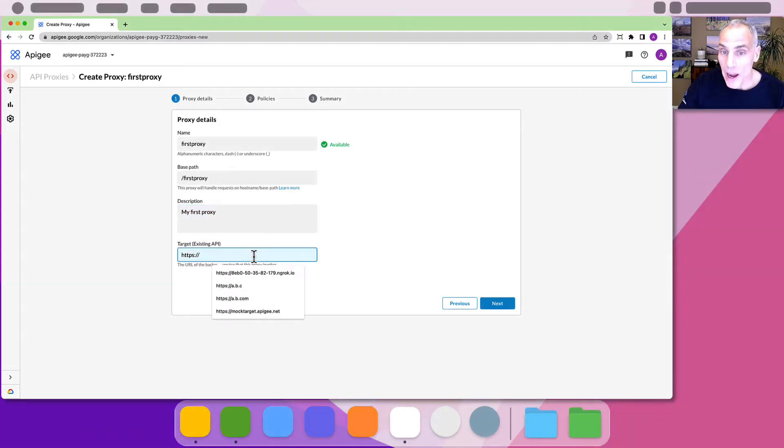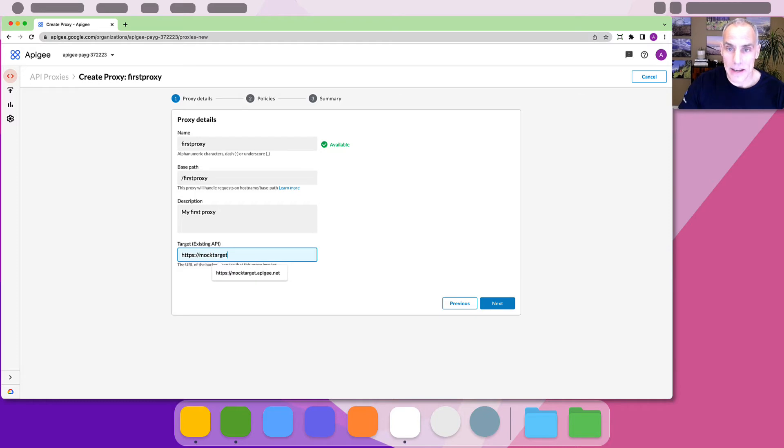For now we will use the mock target as an example upstream service. Click next.